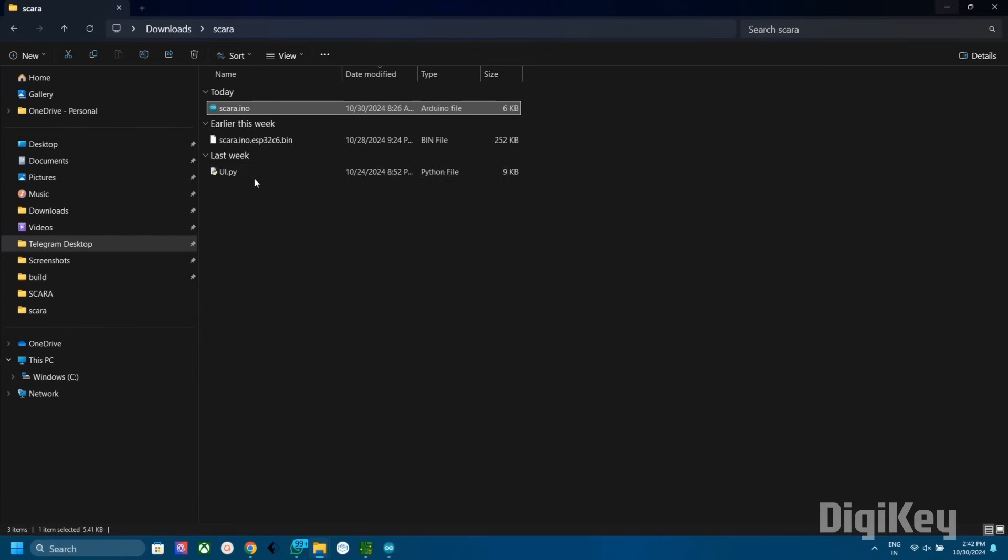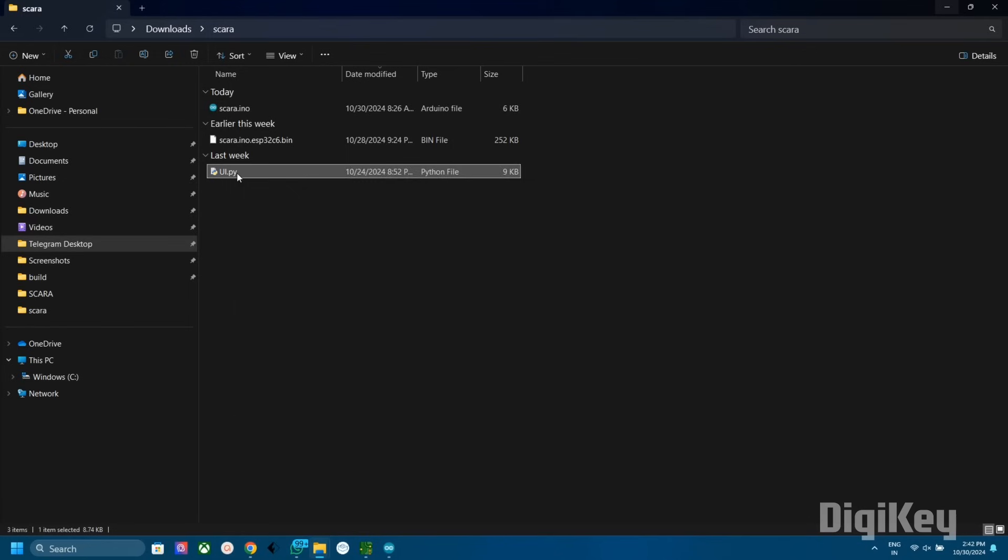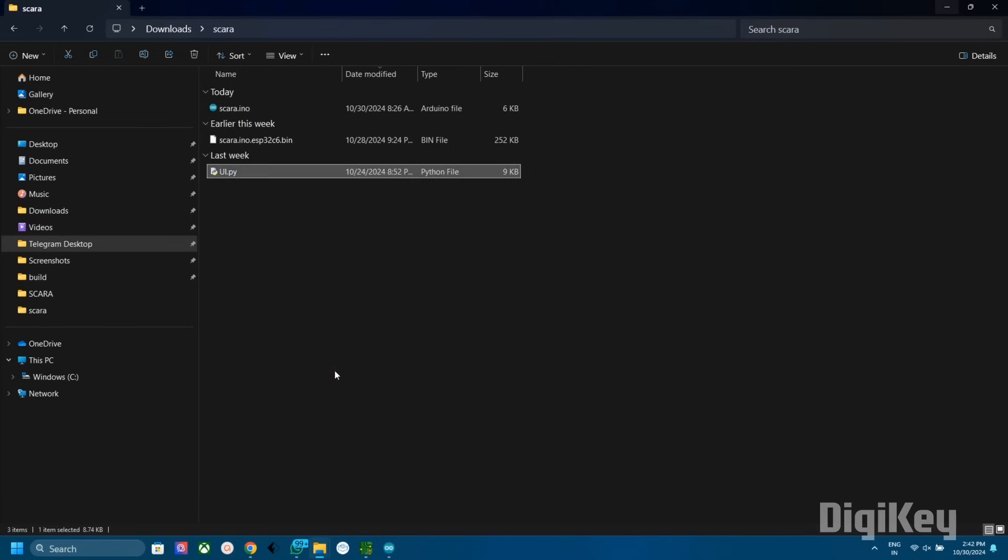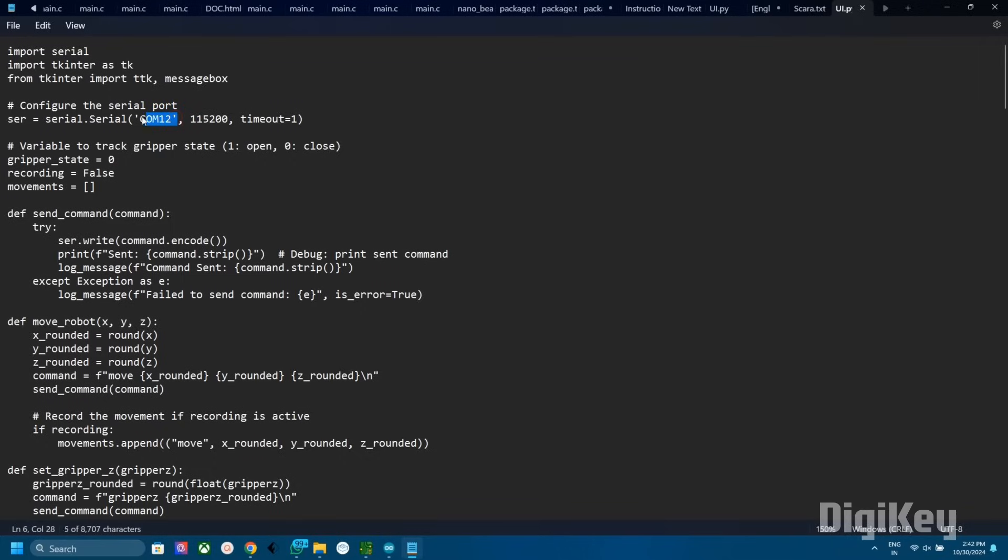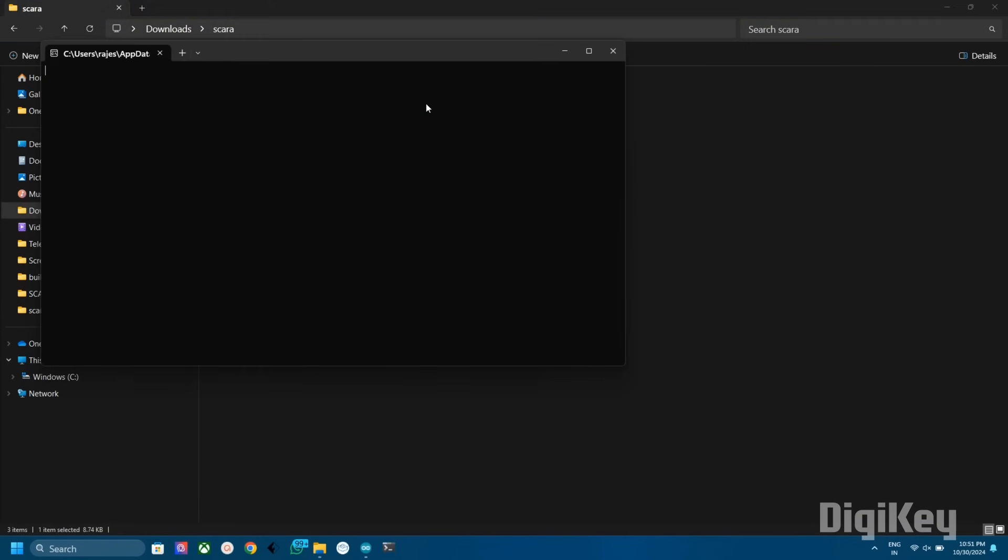Here is the graphical interface for controlling the arm. This is a Python-based UI. Before opening the UI program, you need to change the communication port in the program. For that, right-click and select Edit with Notepad. Here you need to add the correct COM port and then save. Now open the UI and you can see the interface.